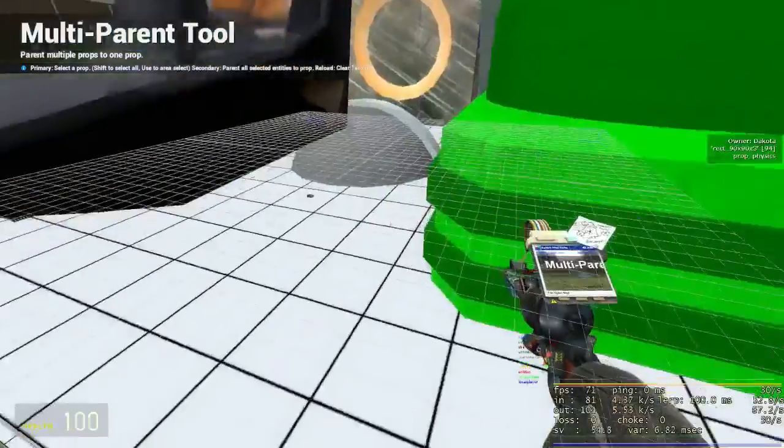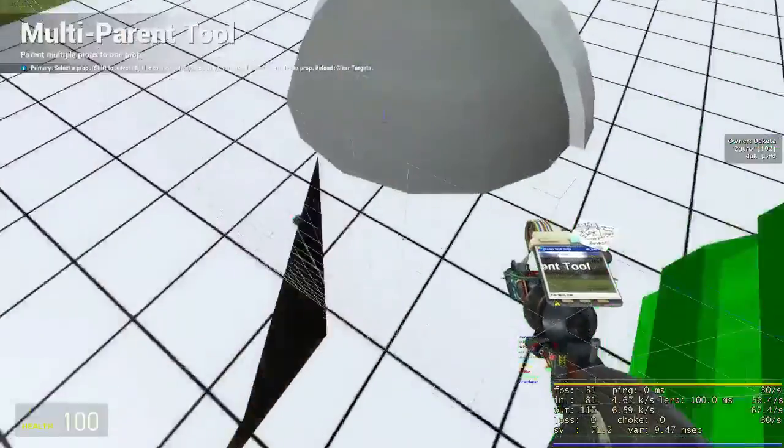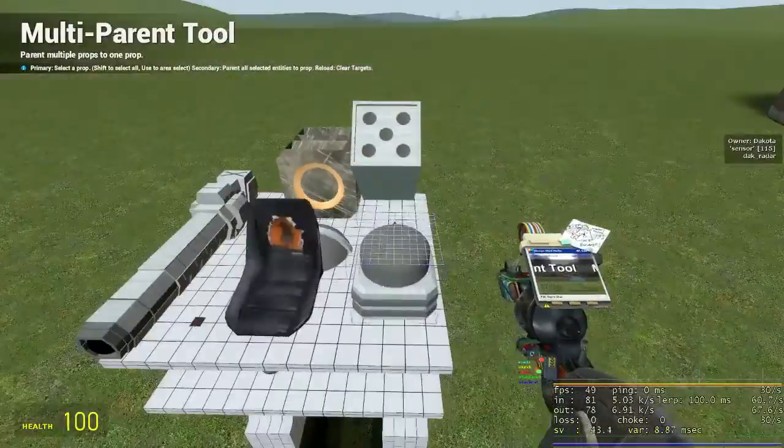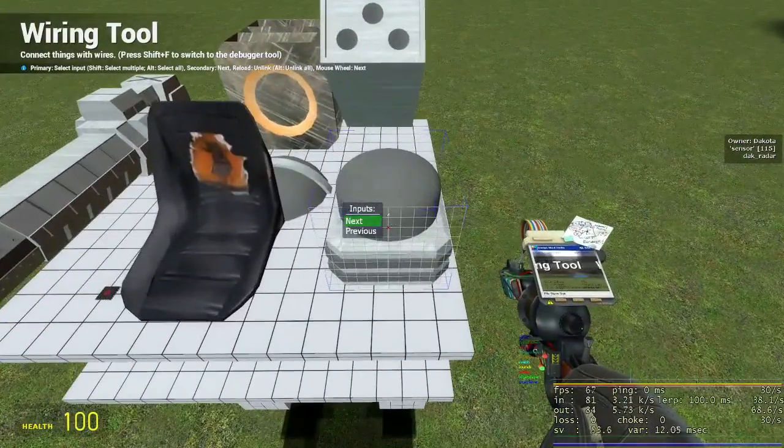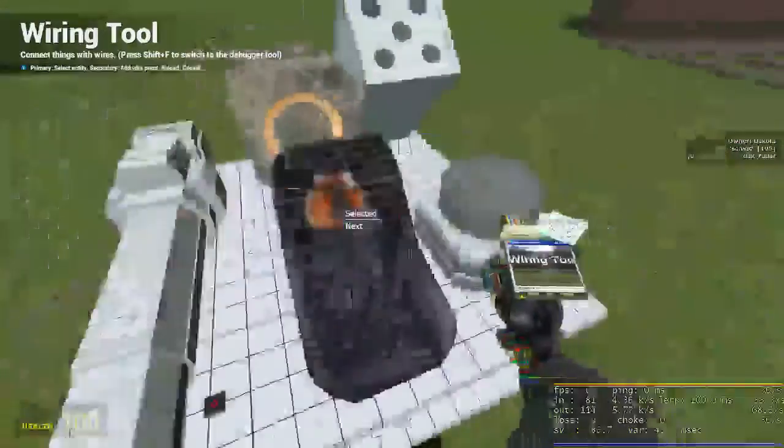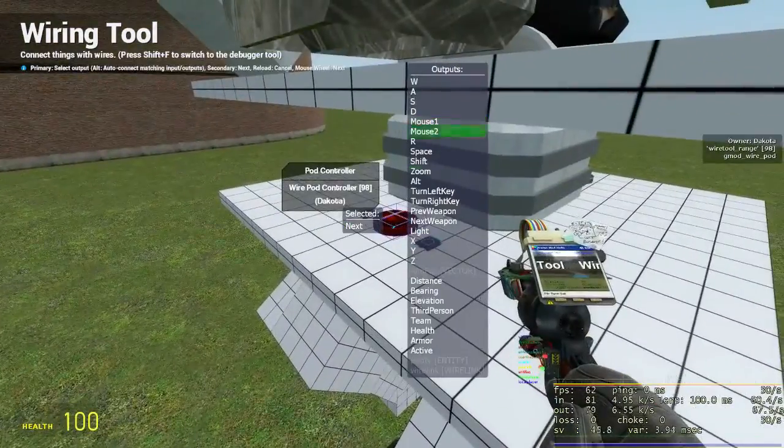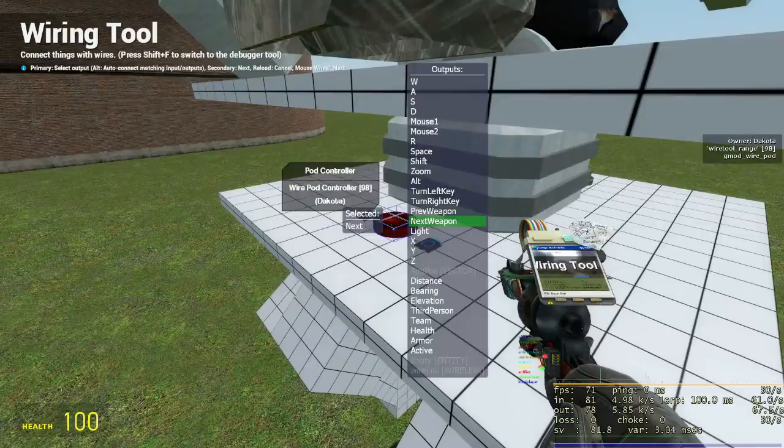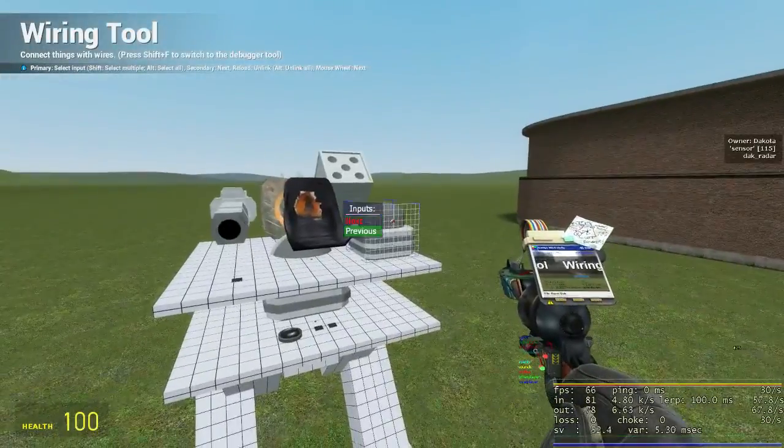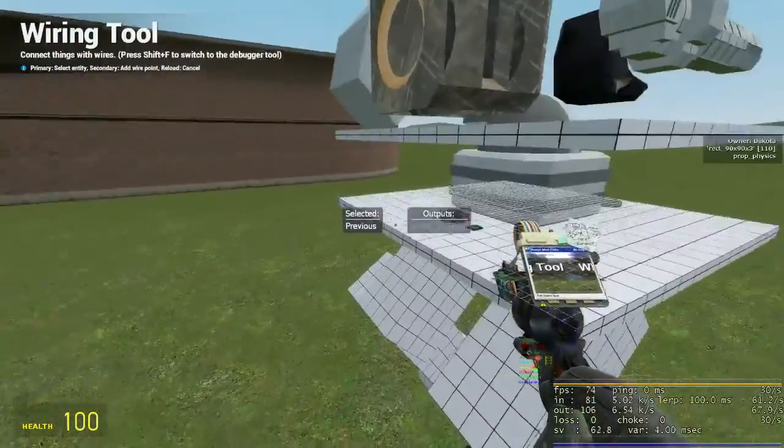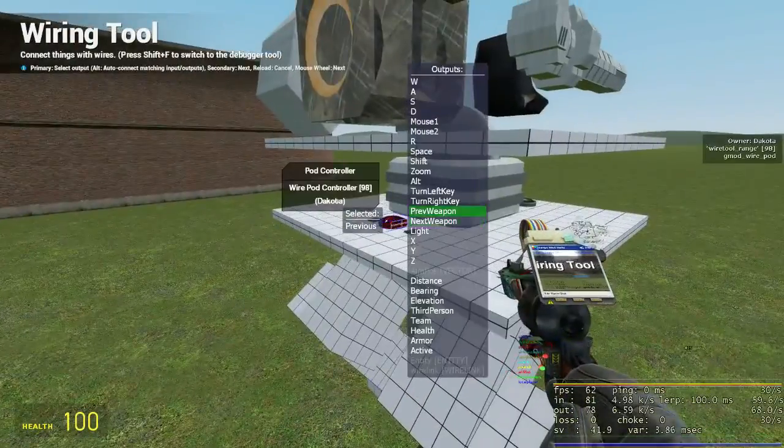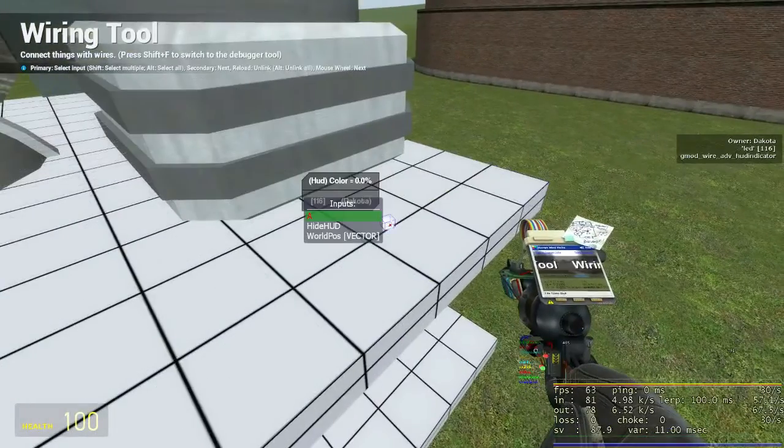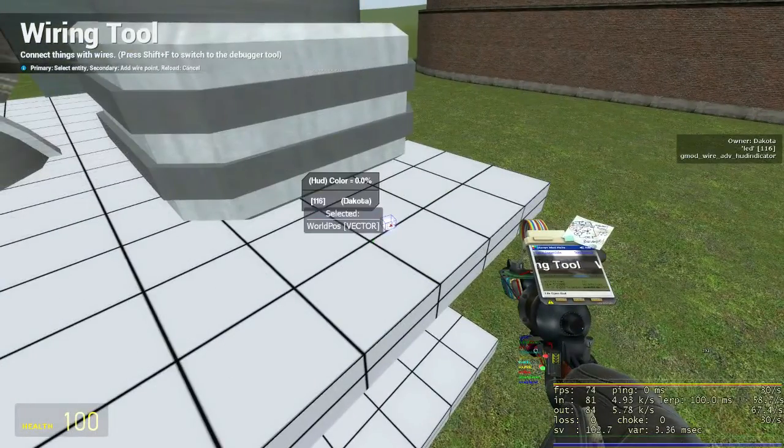Wire next and previous to the pod controller controls you wish to scroll through targets with. Here I'll use an advanced HUD indicator to indicate the position of the locked target. You can also use EGP HUDs or Harness to do this.